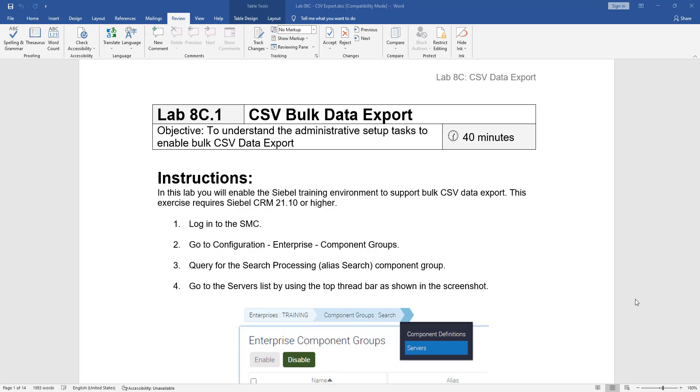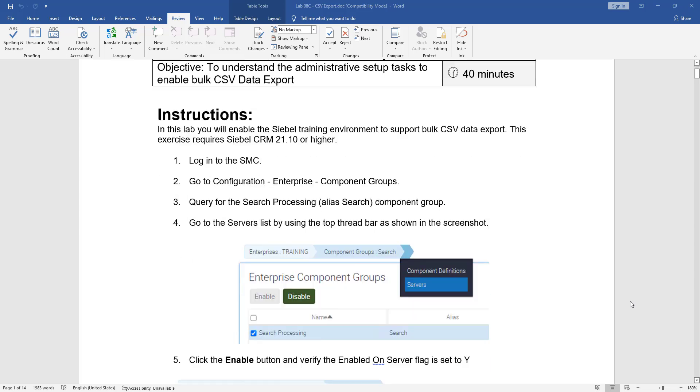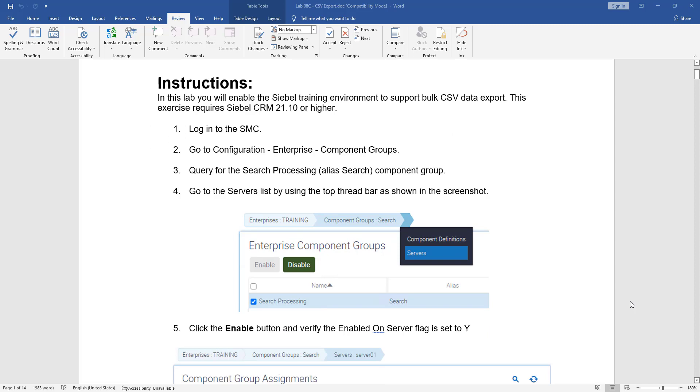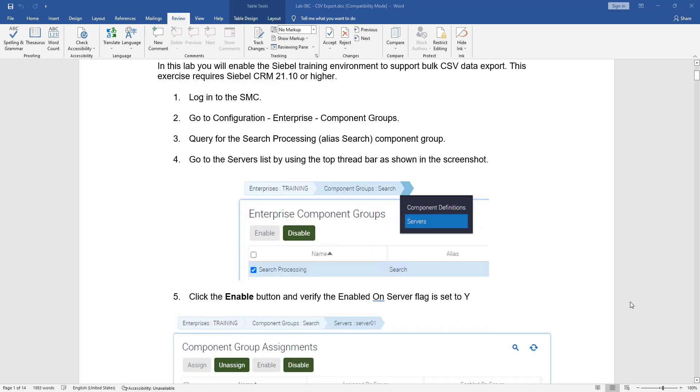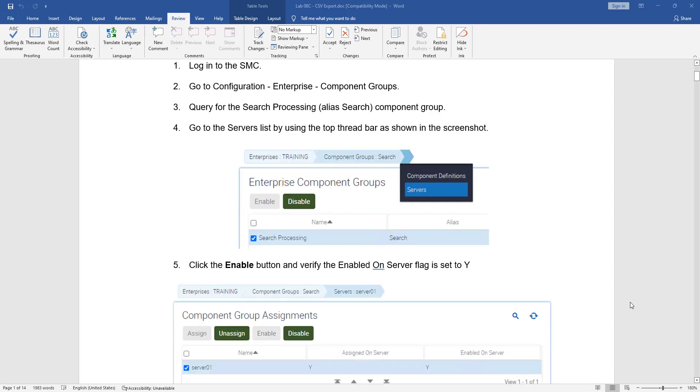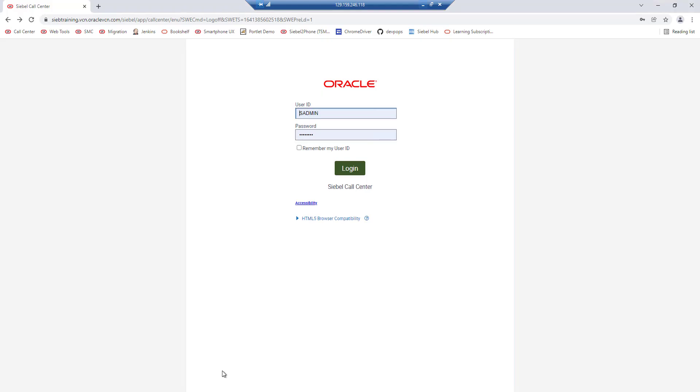The first steps of the exercise tell us to enable a component group called search processing alias search and we have instructions that tell us how to do that in case we need them.